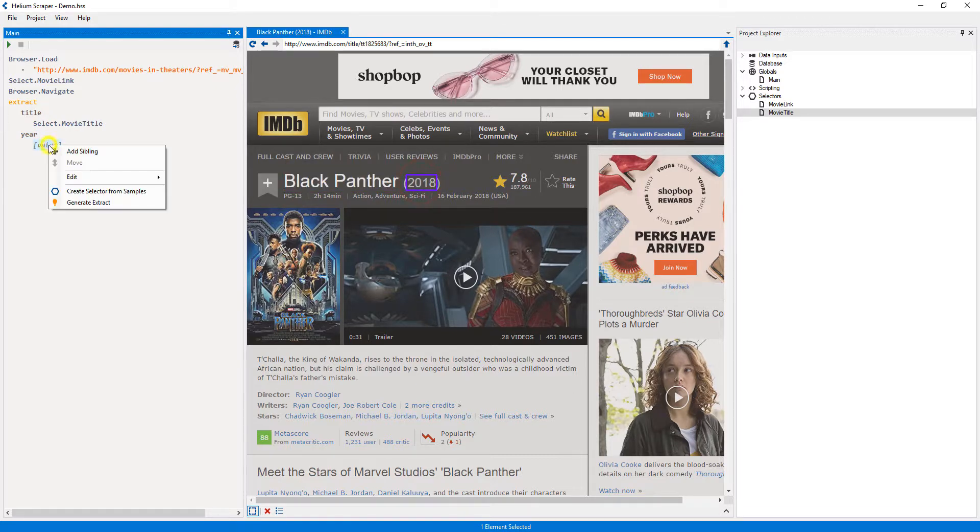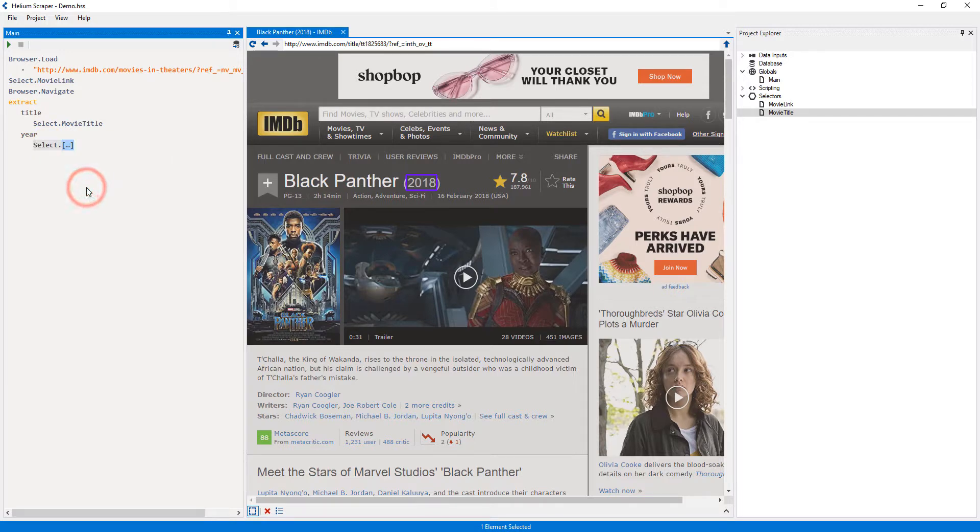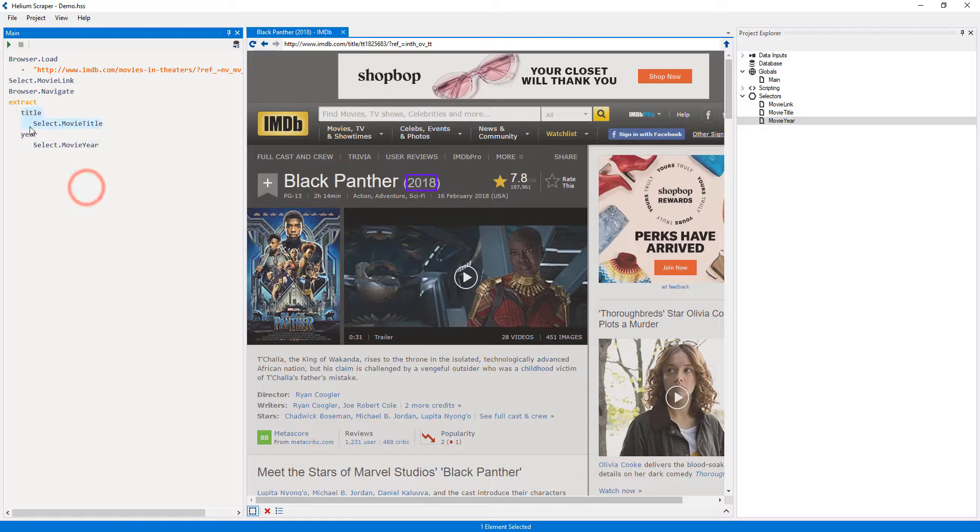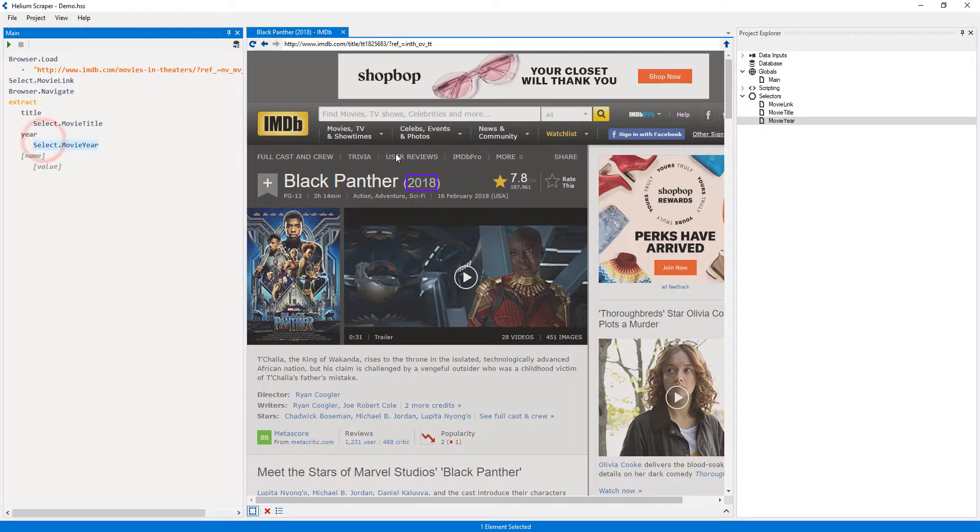Then right-clicking the value placeholder and selecting 'Create selector from samples'. I will call this selector 'Movie Year'. Now I will repeat this process and create selectors for the rating, reviews, and summary.